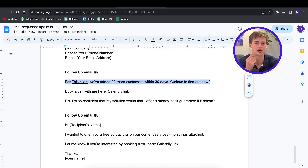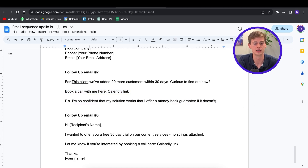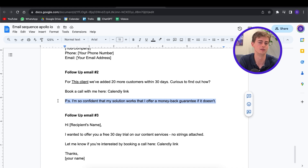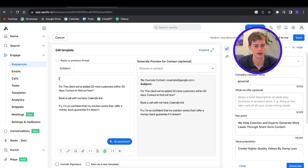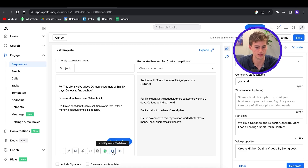In this case I'm going to go with: "Hey, for this client we've added 20 more customers within 30 days. Are you curious to find out how? Book a call with me here." Then I'll enter in my Calendly link. "P.S. I'm so confident that my solution works, I offer a money-back guarantee if it doesn't." The structure is: create curiosity, have a call to action, and then have something risk-proof. Make sure to A-B test these kinds of follow-ups and all of your emails — make it more custom to your own business.